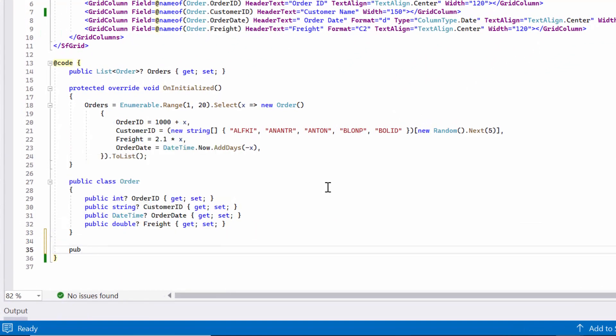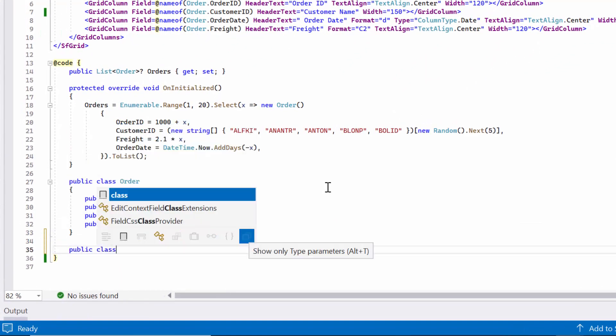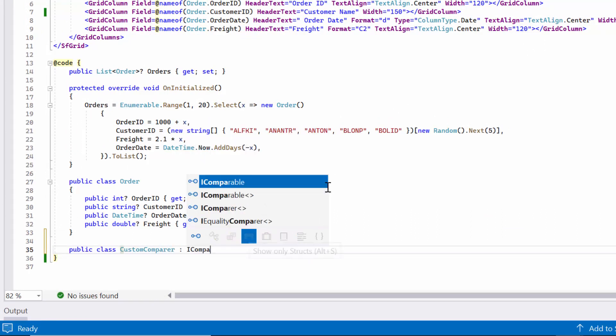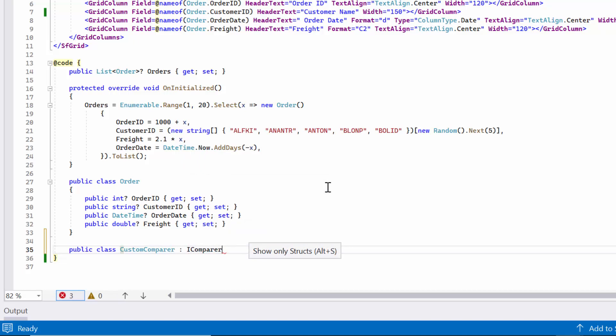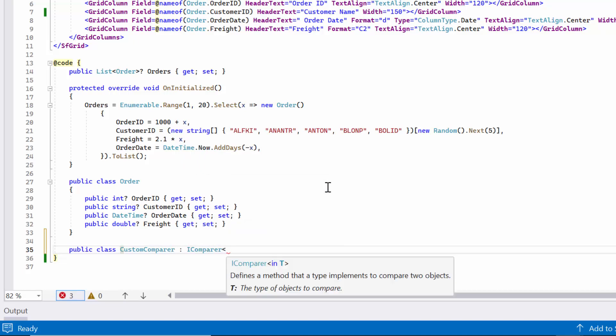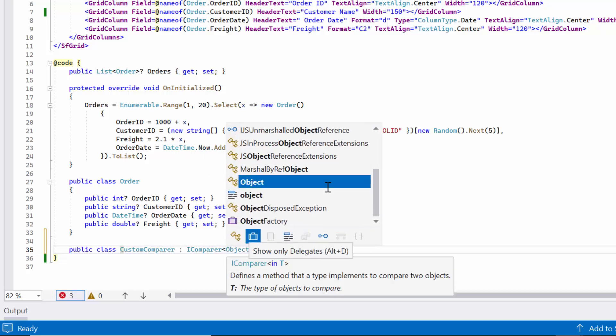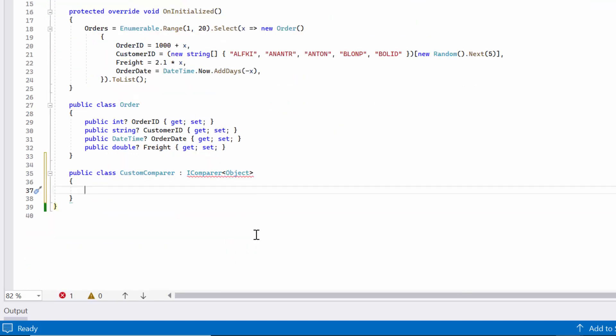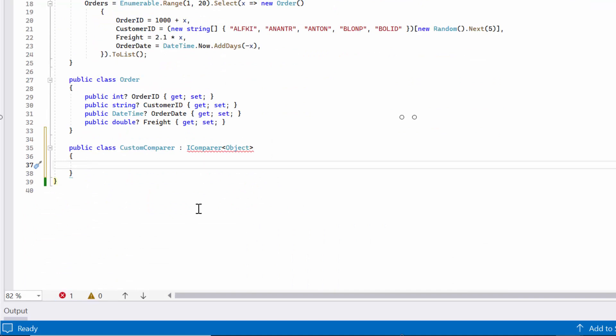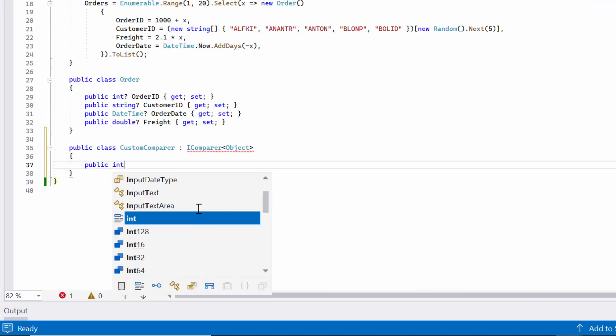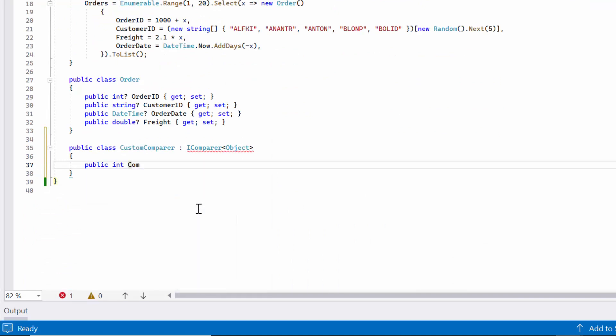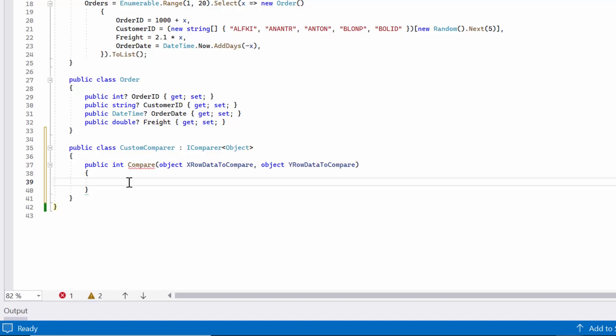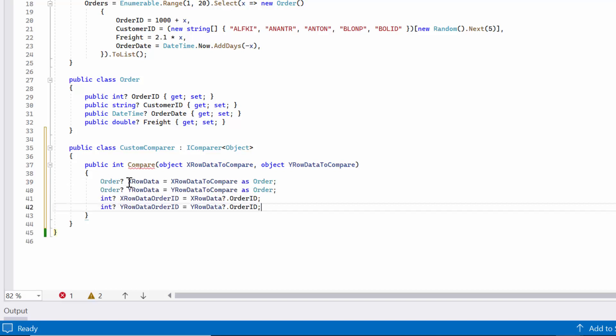First, let me create a public class called Custom Comparer that implements the iComparer object interface. This interface is used to define a comparison method that can be used by DataGrid's sorting functionality. The Compare method takes two object parameters, X-RowData to Compare and Y-RowData to Compare, which represent the data for two rows in the DataGrid.